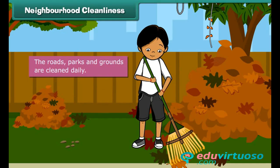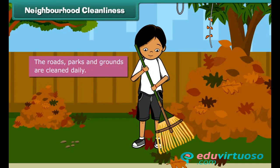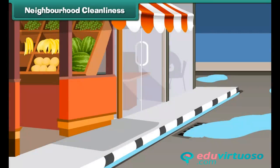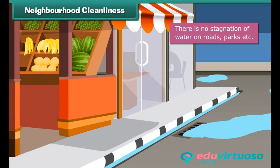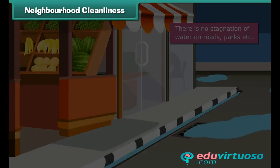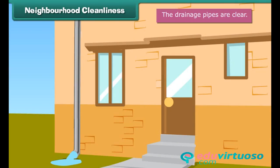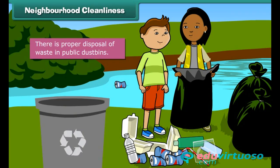Neighborhood cleanliness: From domestic cleanliness, we move to neighborhood cleanliness. To keep our neighborhood clean, we must ensure that roads, parks, and grounds are cleaned daily, there is no stagnation of water on roads or in parks, drainage pipes are clear, and there is proper disposal of waste in public dustbins.